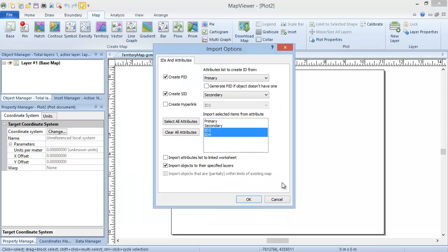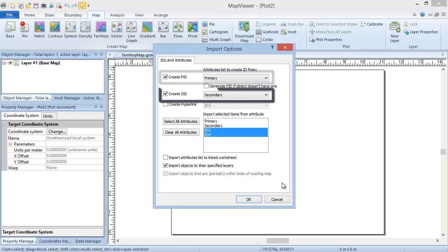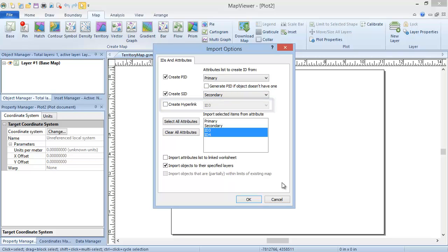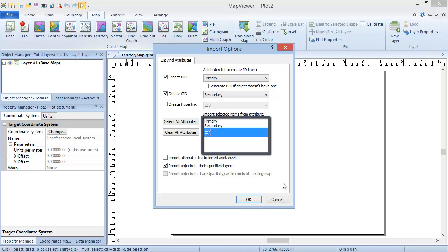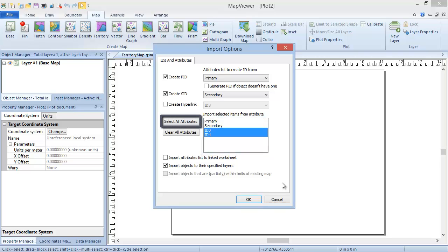In the Import Options dialog, there can be up to two tabs. If the coordinate system of the file cannot be determined, the first tab will be an Assign Coordinate Systems tab, where you can specify the coordinate system if you know it. Since our .gsb file has the coordinate system saved internally, you do not see this tab. The second tab, or only tab if your coordinate system is known, is the IDs and Attributes tab. This is where you set the columns for the PID, SID, and/or hyperlink IDs, and determine which boundary attributes to import. By default, all attributes except the ones chosen for the PID and SID are selected for import, but you can click on these in the Attributes list to select or deselect them. You can also click the Select All Attributes or Clear All Attributes buttons to select or deselect all attributes.